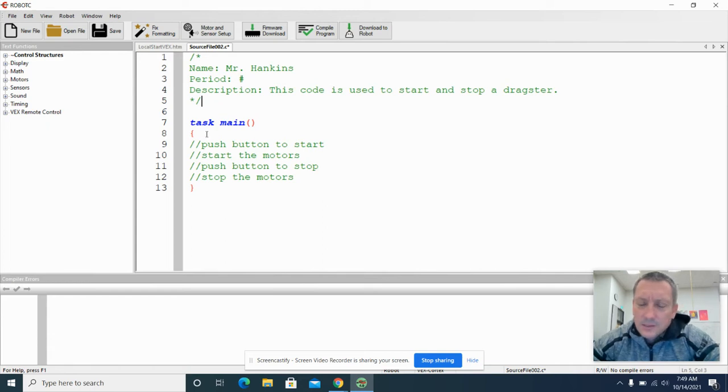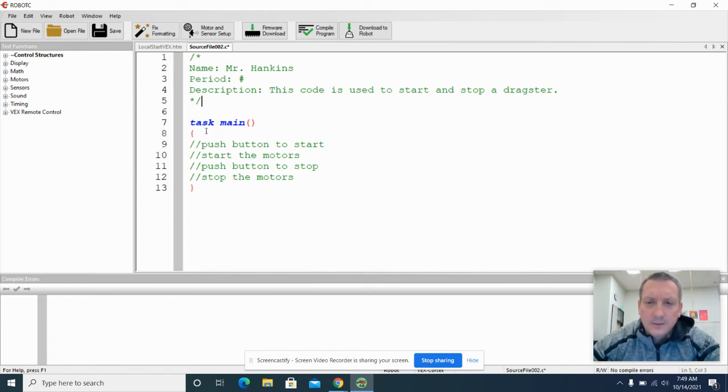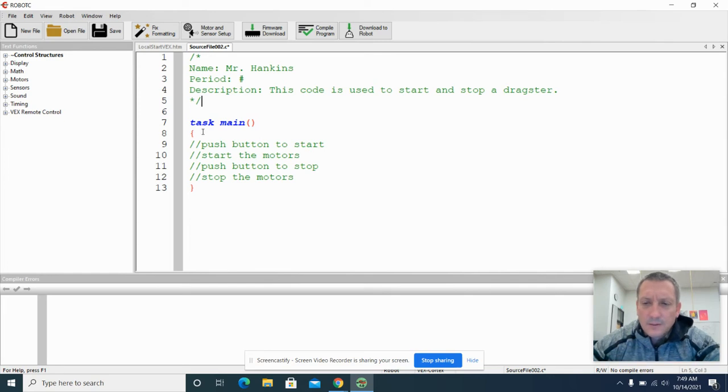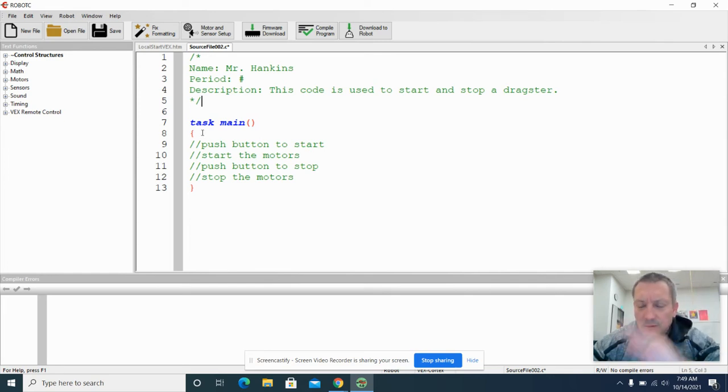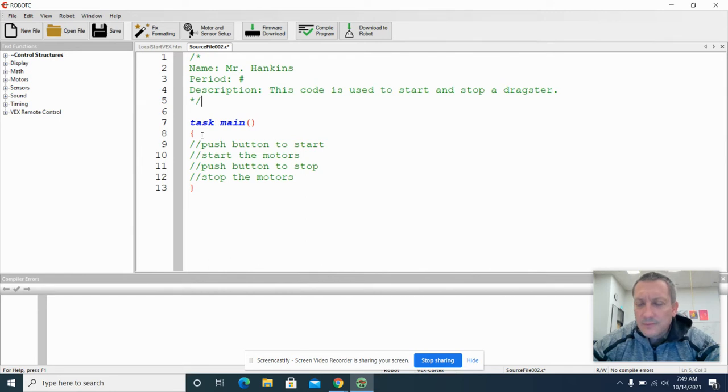Basically, we want to push a button and get our dragster's motors to turn on and for it to go. And then when it reaches the finish line, we can press another button and it will stop the motors. So that's where we're headed with this.